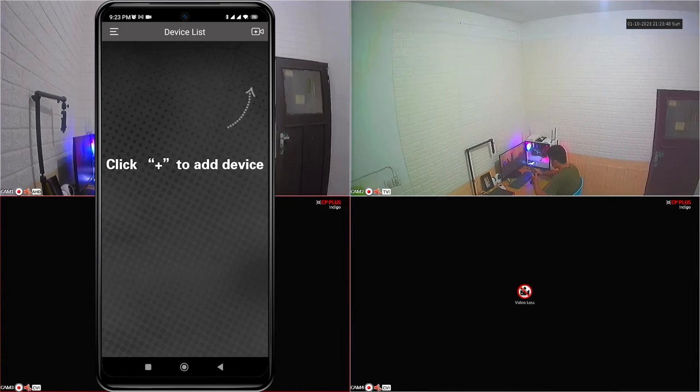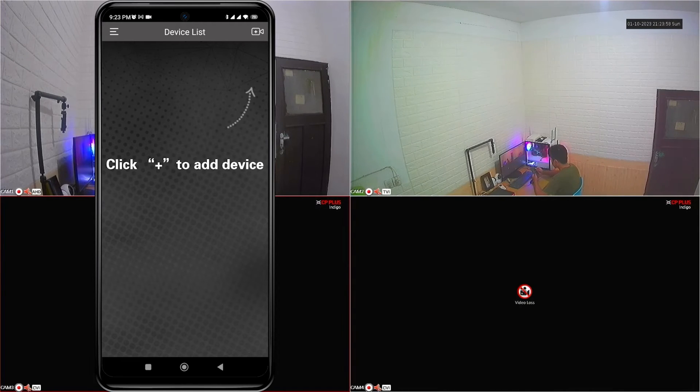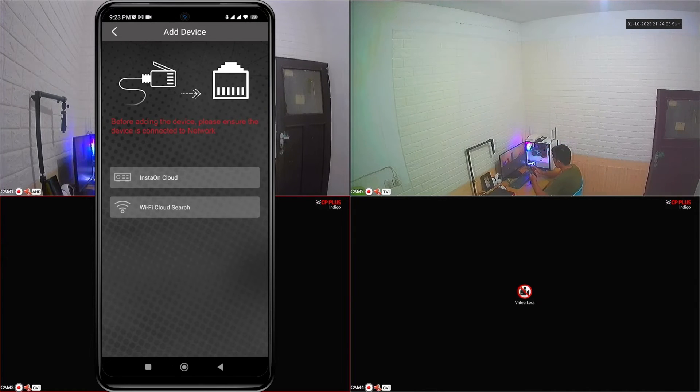Congratulations. You have successfully logged into the CMOB-20 app with an account. Next, click add device and select install on cloud options to add your CP Plus DVR.